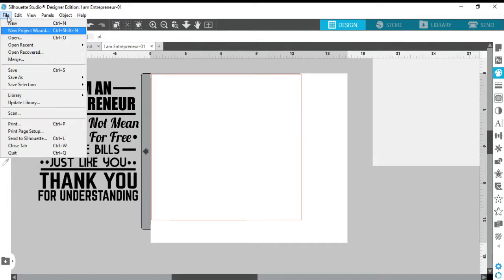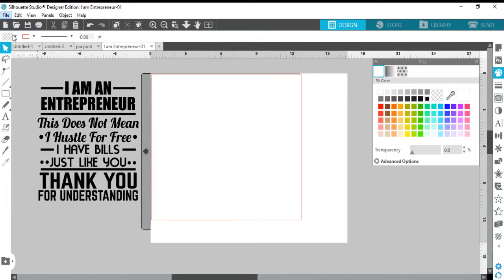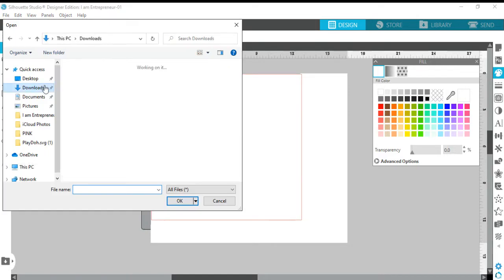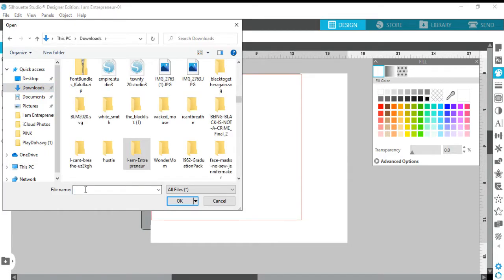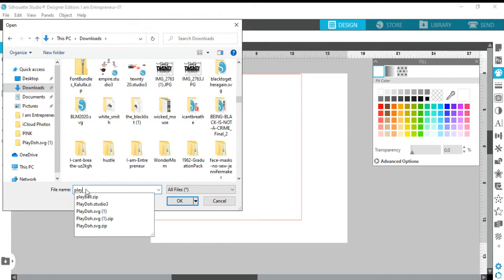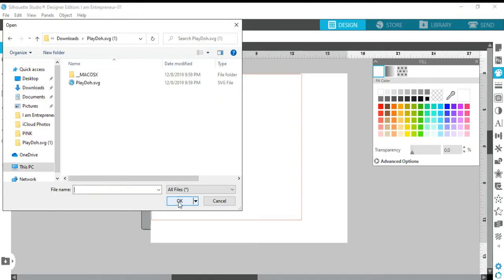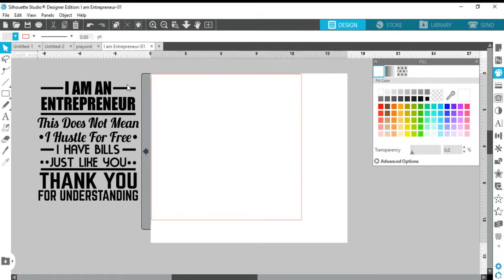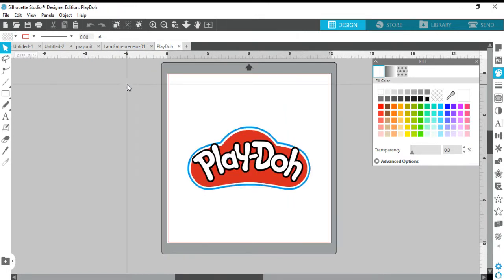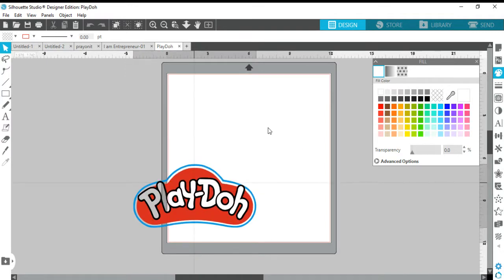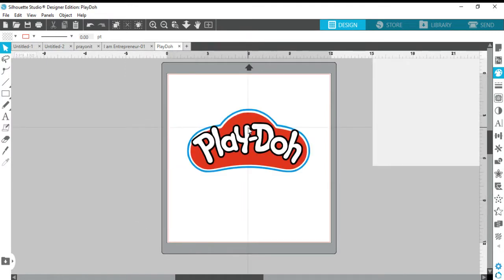Just remember: how it was saved determines whether you can or cannot ungroup it. Let's do another one — I'm going to go to File > Open, back to Downloads, and open my Play-Doh SVG. I bought this from Handmade by Toya. You see the image is all nicely grouped together.